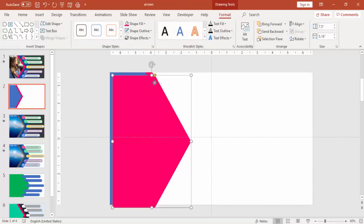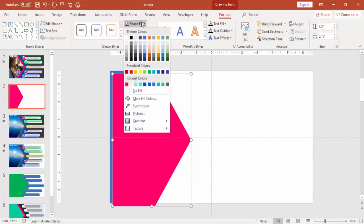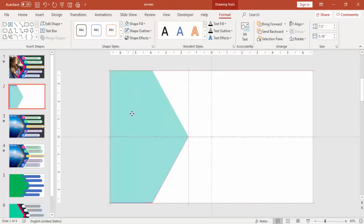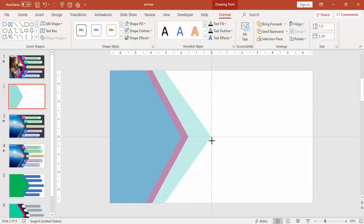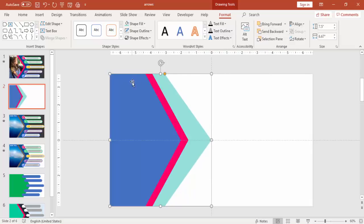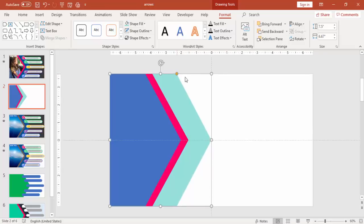And add one more by pressing Ctrl+D, change the color to some different color, increase the size. Again, send this to back and again adjust it properly to get a proper arrow shape.